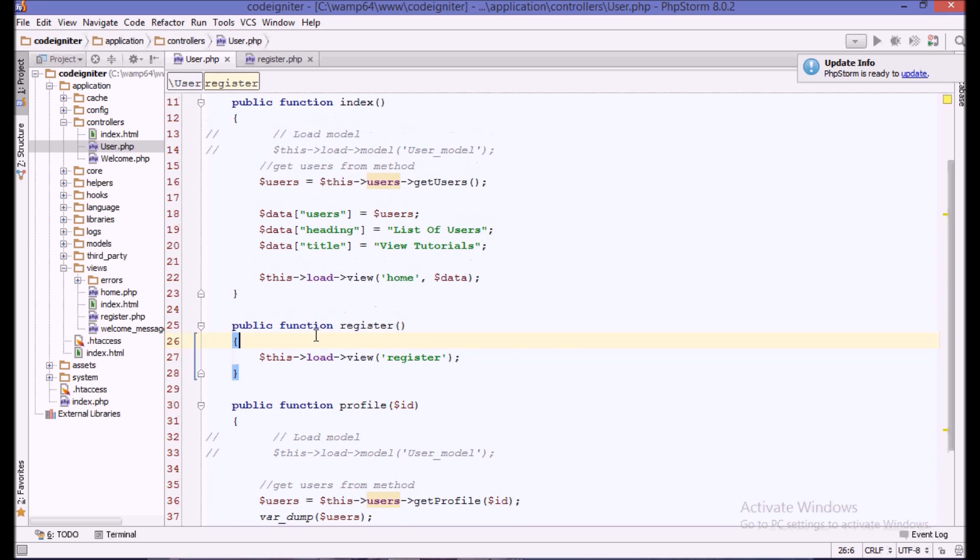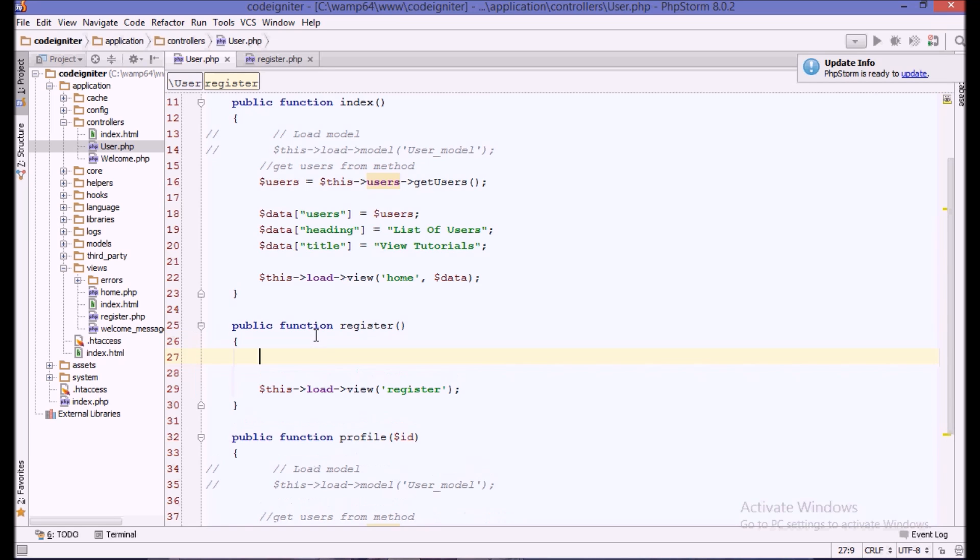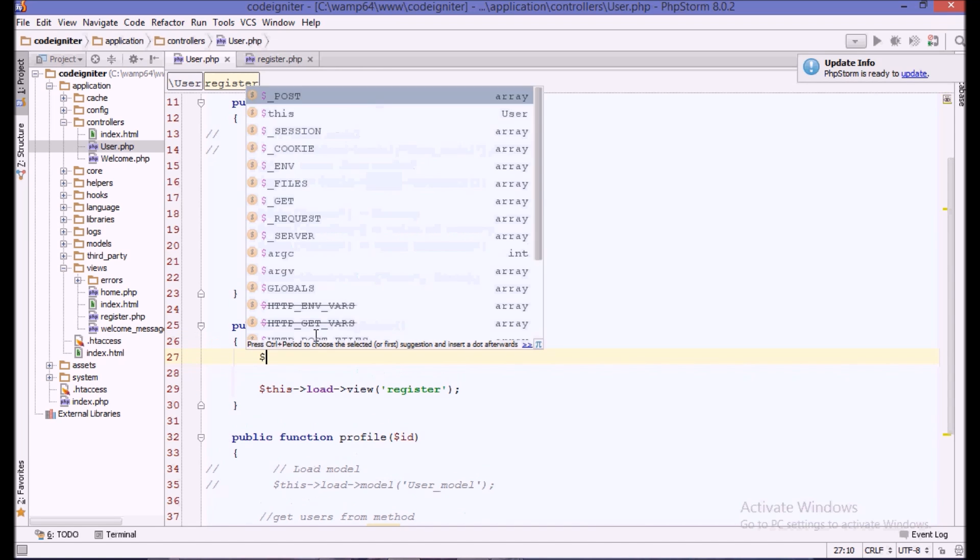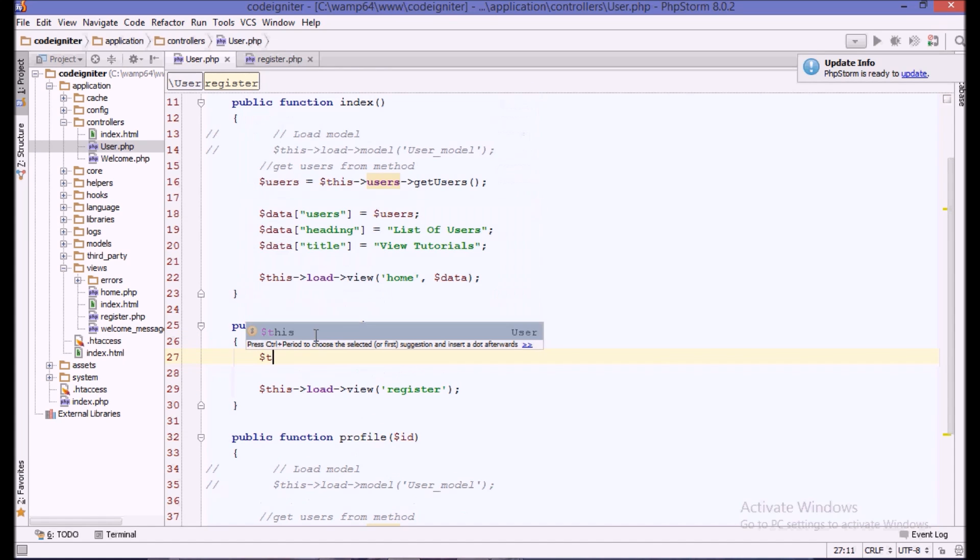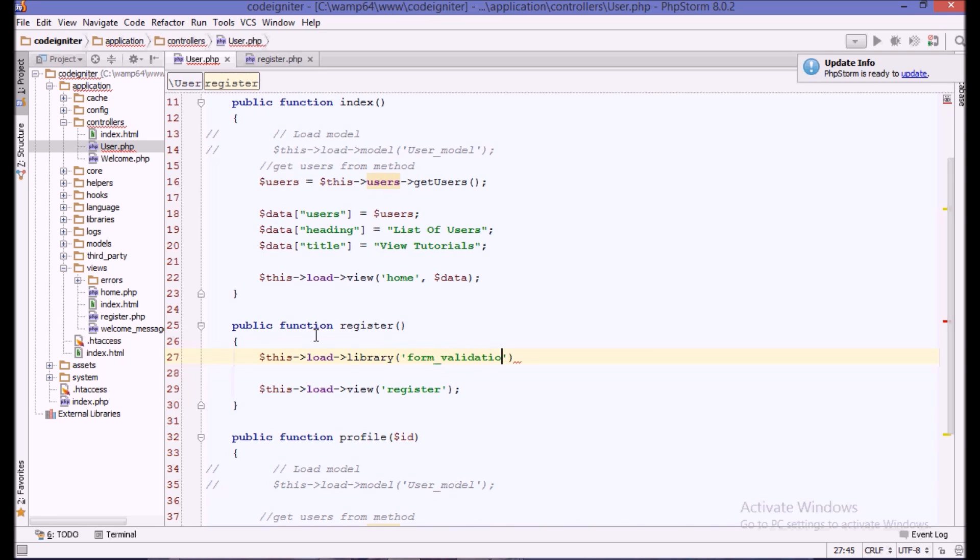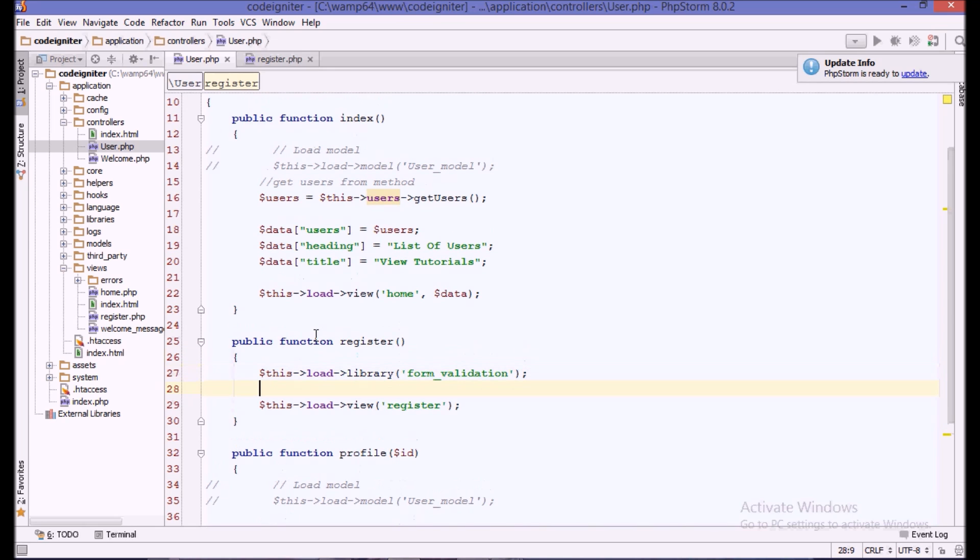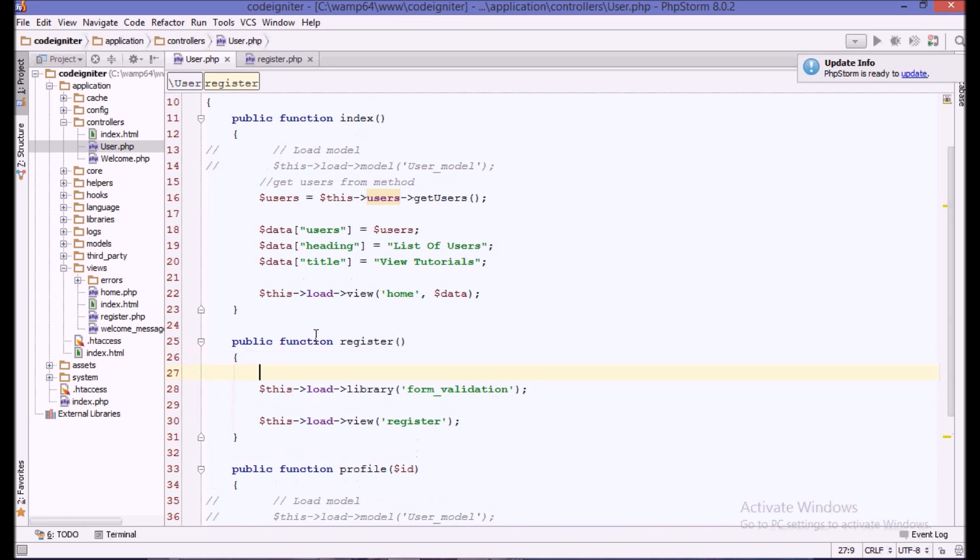Now we will do some form validation. To do the form validation we first need to load the library of CodeIgniter. The library name is form validation. You can also auto load it in the auto load file if you have to do it again and again, but for now we are loading it here.